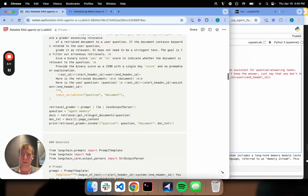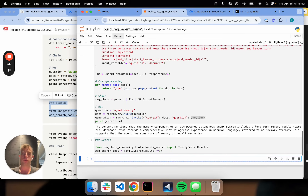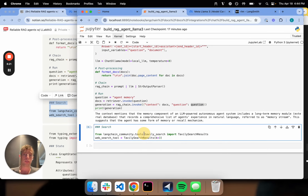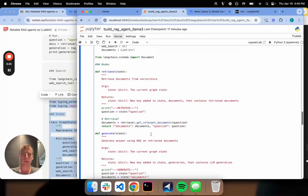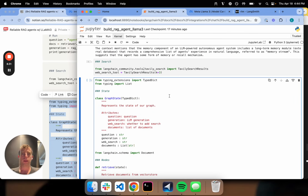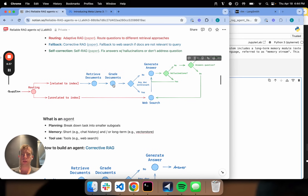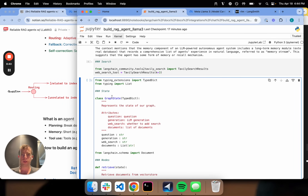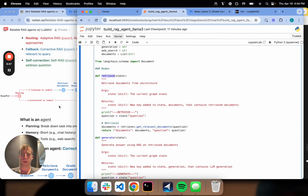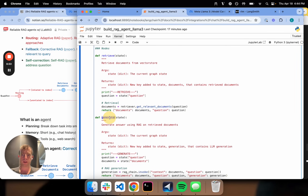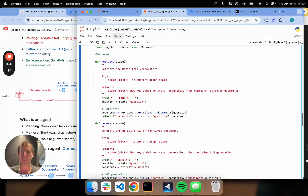We got our index, our grader, and our generation done. I'm going to define a search tool as well — basically a tool to query the web. I like Tavily for this; it's a really nice, quick search tool. Here's where I'm going to define my graph. Each of these pieces — these green nodes — is just a function. So the first node, retrieve documents, I'm just going to wrap as a function called retrieve. Generate is a function generate. Grade documents is also just a function.